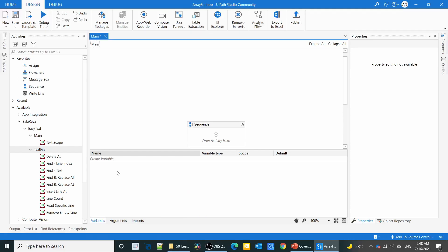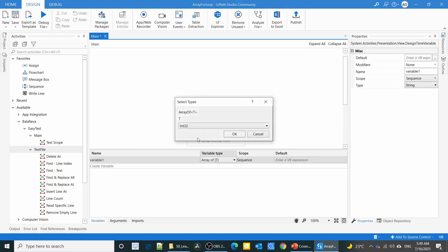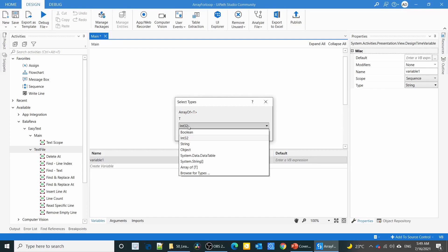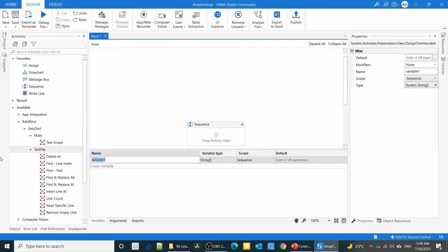First, I'm going to create an array variable. You can create an array variable by choosing array of T, and here I'm going to select string array. We have to give a name to the array variable. I'm giving arr_str value.